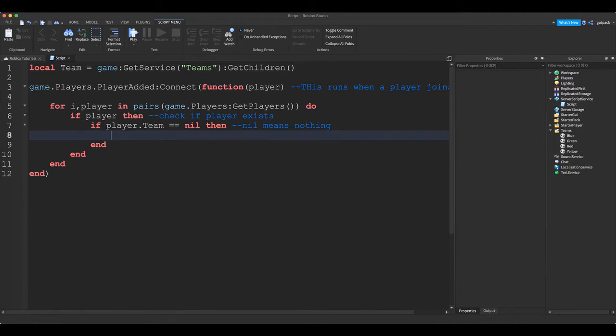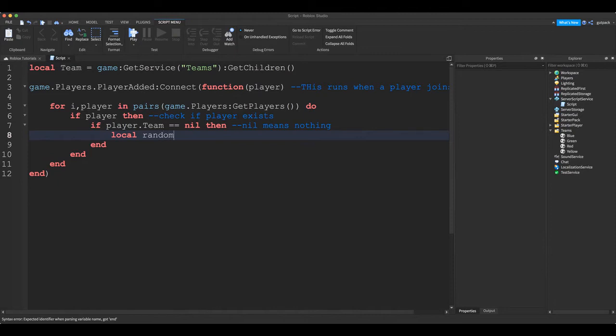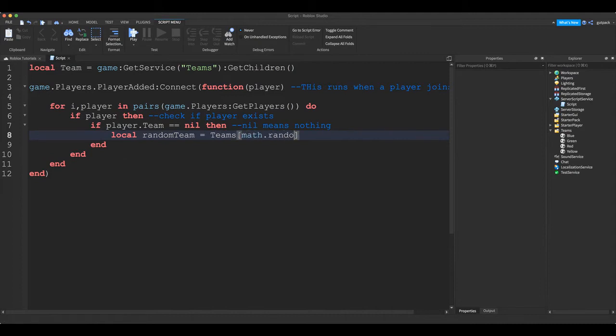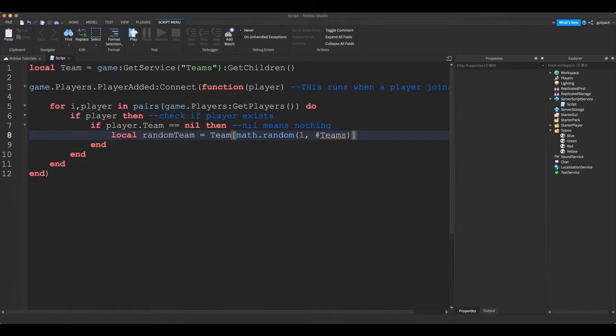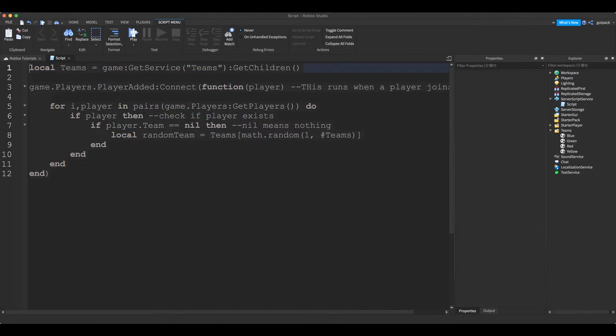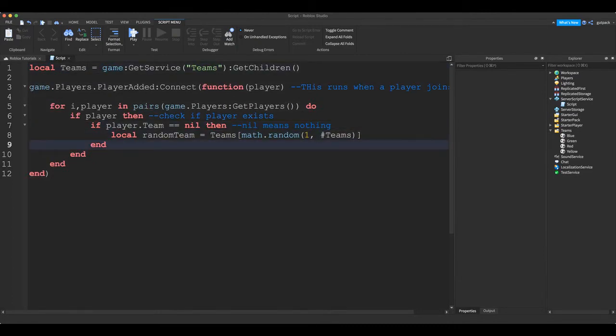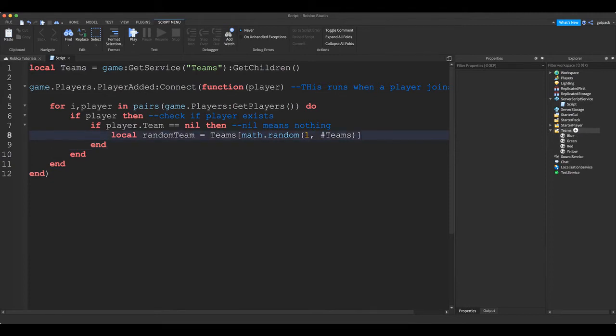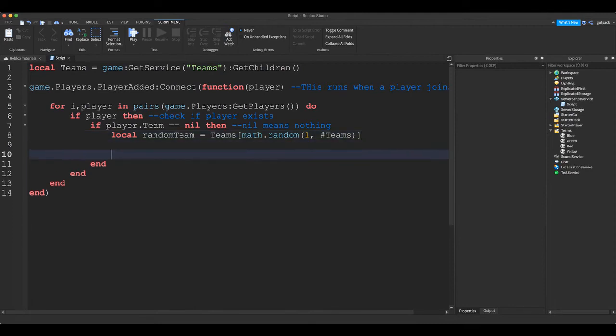We're going to start by doing a local variable: local randomTeam equals teams[math.random]. Teams, okay, so we're just picking. All right, I'll do team or team, don't let me add one s. Make sure you, yeah, I'm just going to change. All right, so there we go. So teams, teams, teams. All right, we got, we're just going to take one random team from the folder randomly.